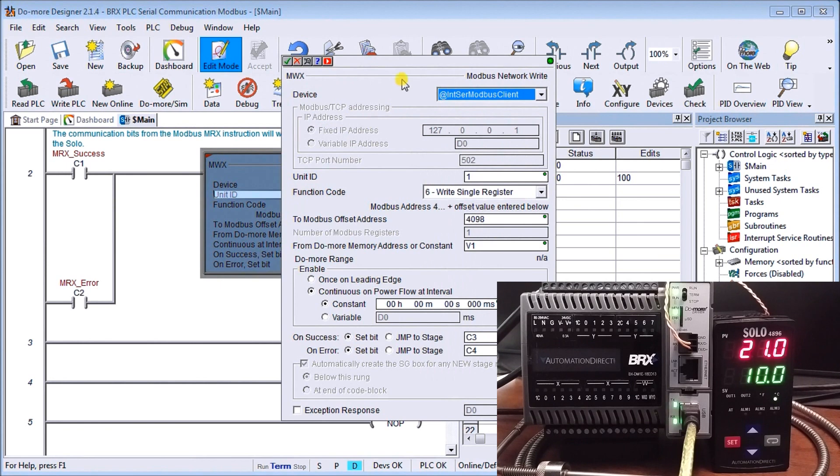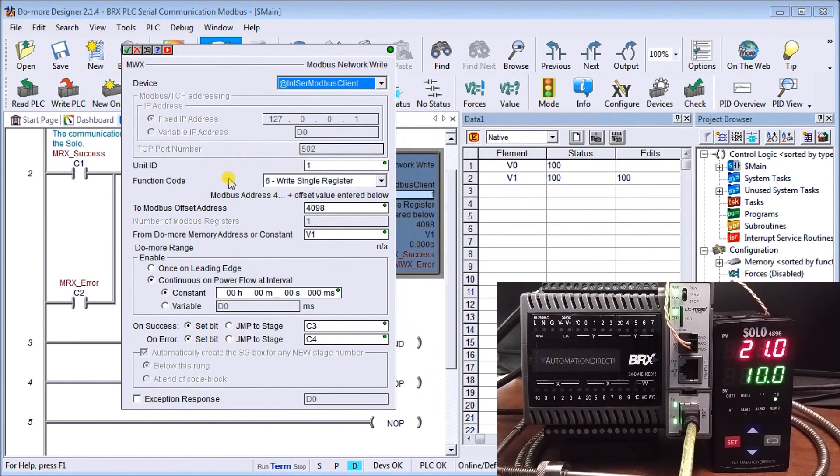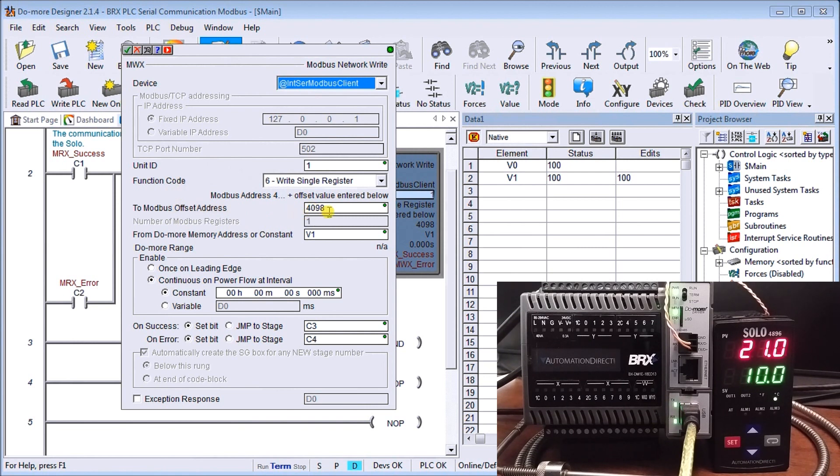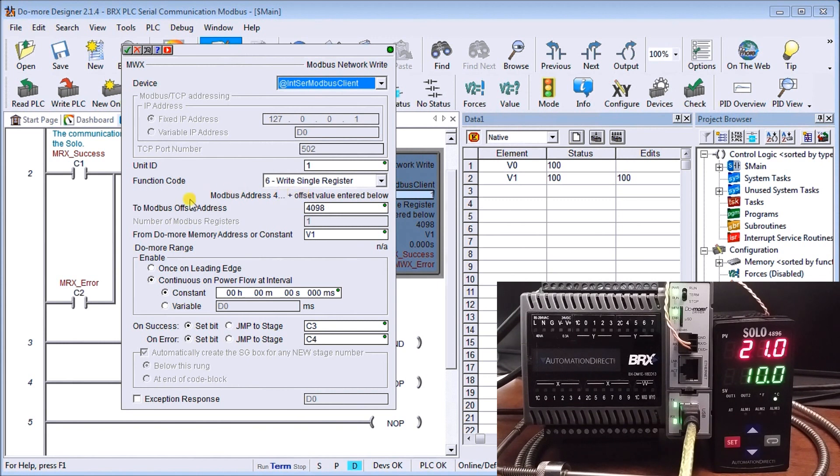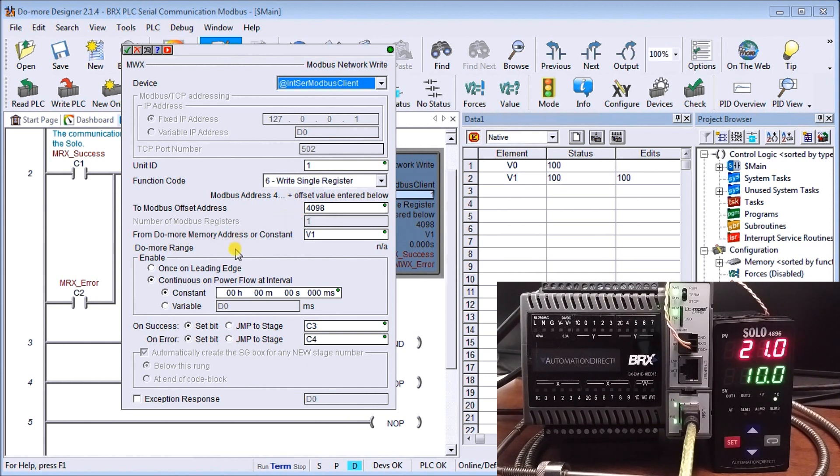And then if I look at my write, again, it's similar to my read. But in this case here, my unit number is one again. I'm going to use the function code write single register. My Modbus address is 404098, which is actually again in the Solo process temperature controller manual. And then we have, we're going to, from the Do More, we're going to take the information out of V1 and write that to this location or this register in our Solo, which then will change the set value or SV value of that controller. And then what you can do more range. It's continuous on power flow.